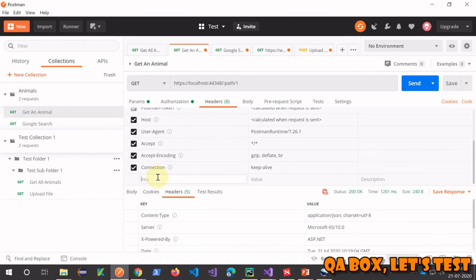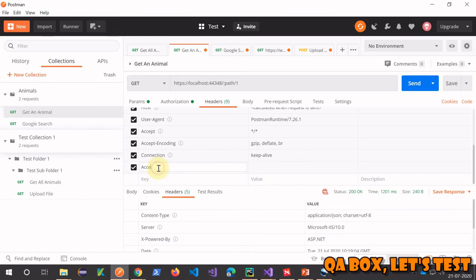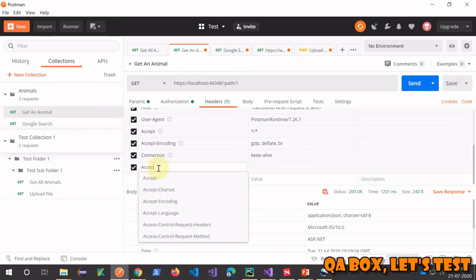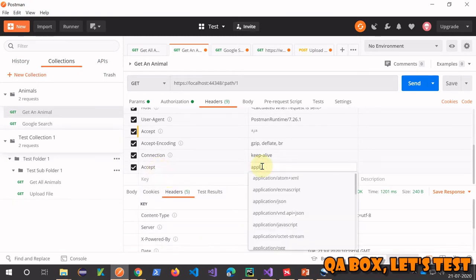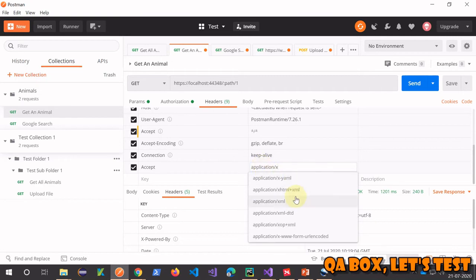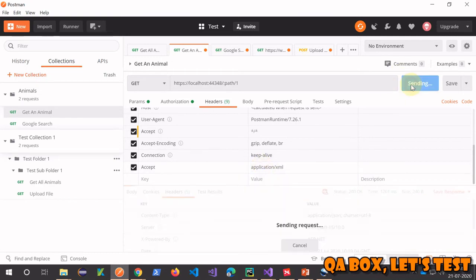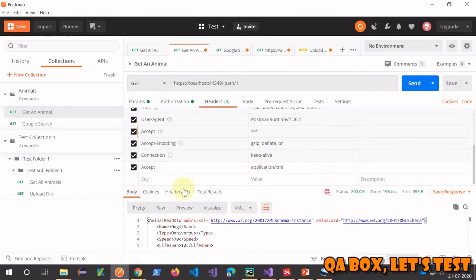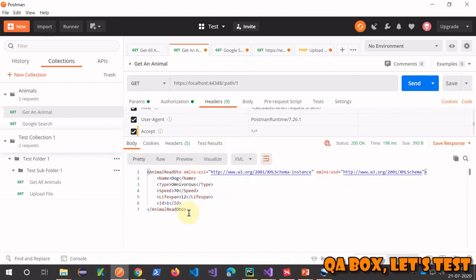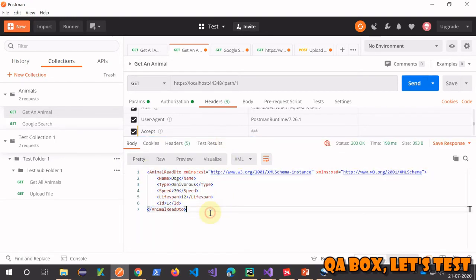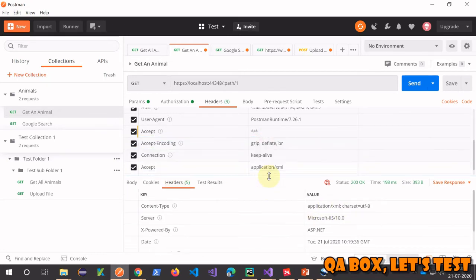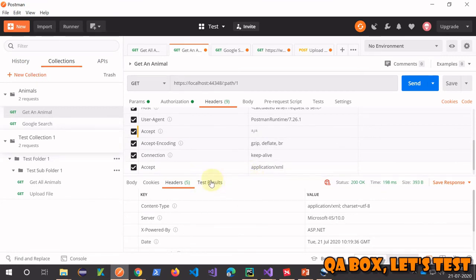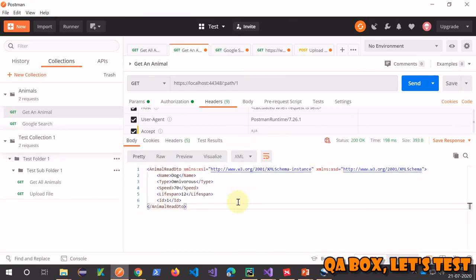What if you want to get the response in XML? You need to pass in one header: Accept, then application/xml. When you send that, go to the body and now you see the response is in XML form. This won't work in all cases - it only works if your developers have implemented it.